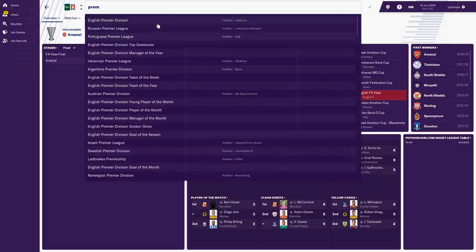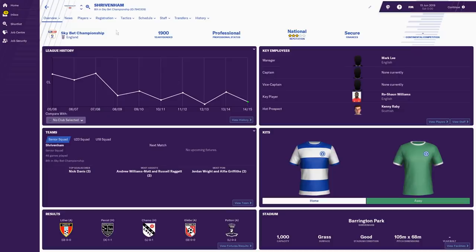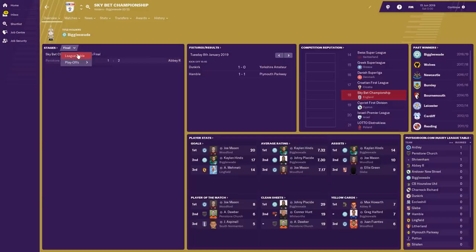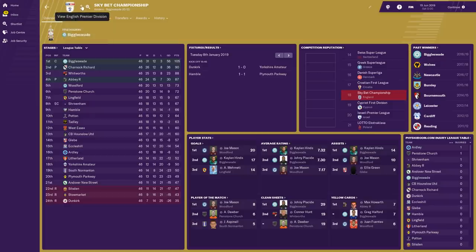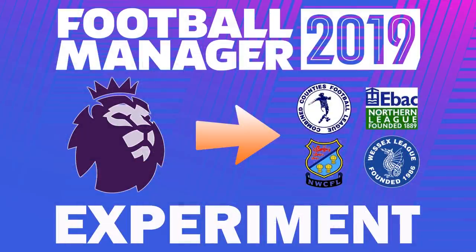You get an idea of what this database is all about. If I do more videos, I won't show every single division in that much detail — we'll holiday a few seasons into the future. How will Hebern, Harpenden, Witten and Brackley Town Saints get on in the Champions League next season? Shrivenham, who won the Carabao Cup and are in the Championship, will be taking part in Europe next season as well — fantastic. Hopefully you think this is a cool idea. Download the database from the description, leave a like if you'd like me to holiday a few more seasons, and see how the landscape of English and European football changes. Enjoy FM19 and see you very soon.